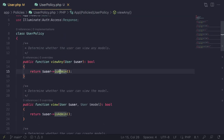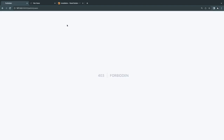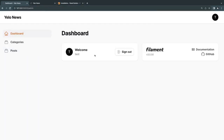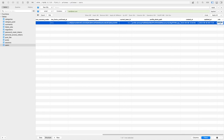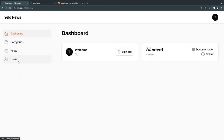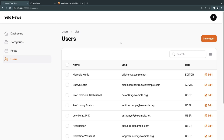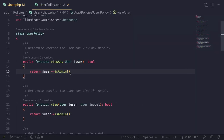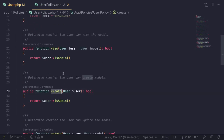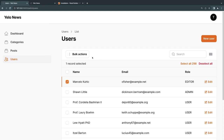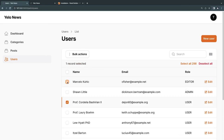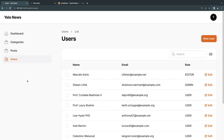After adding the UserPolicy, reloading while set as editor correctly gives a 403. I can no longer see the Users link. I'll manually set myself back to admin in TablePlus, and now I can see it again. Note: Filament uses separate permission methods for bulk actions, which we'll need to handle separately.